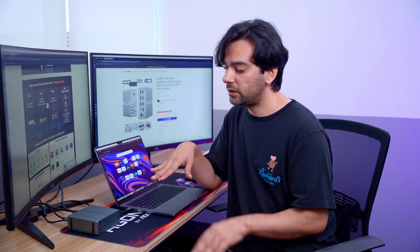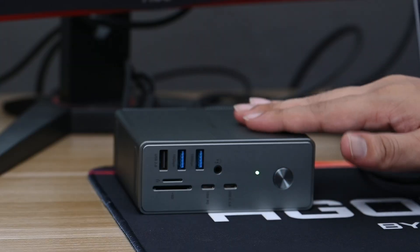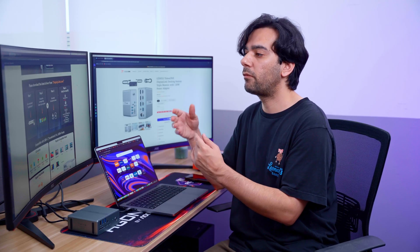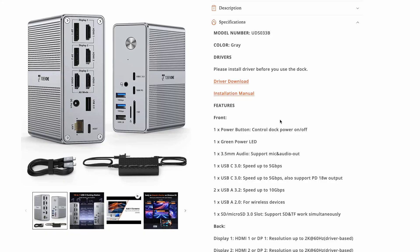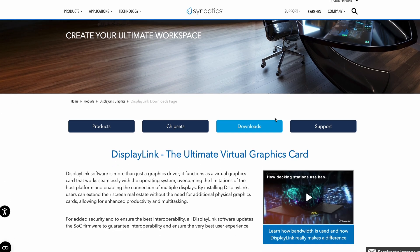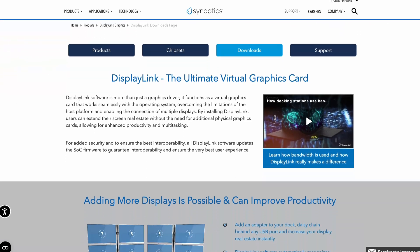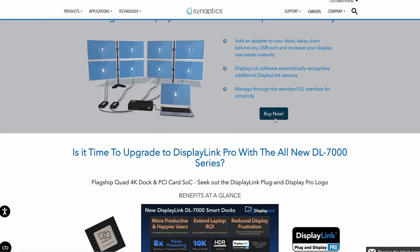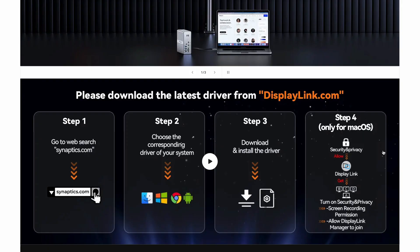One thing you have to note when using it: you need to make sure you're using the latest display drivers. They've provided step-by-step instructions on their website to download and make sure you're running at the full capacity of this device.